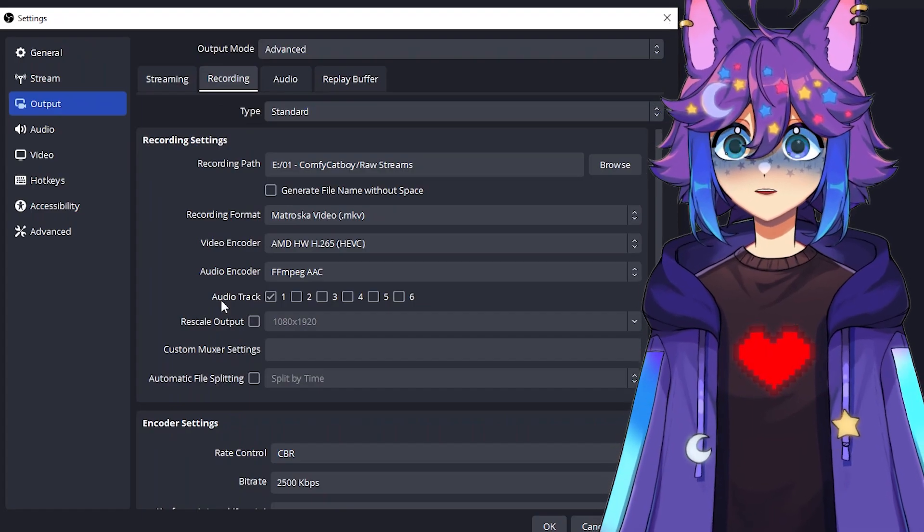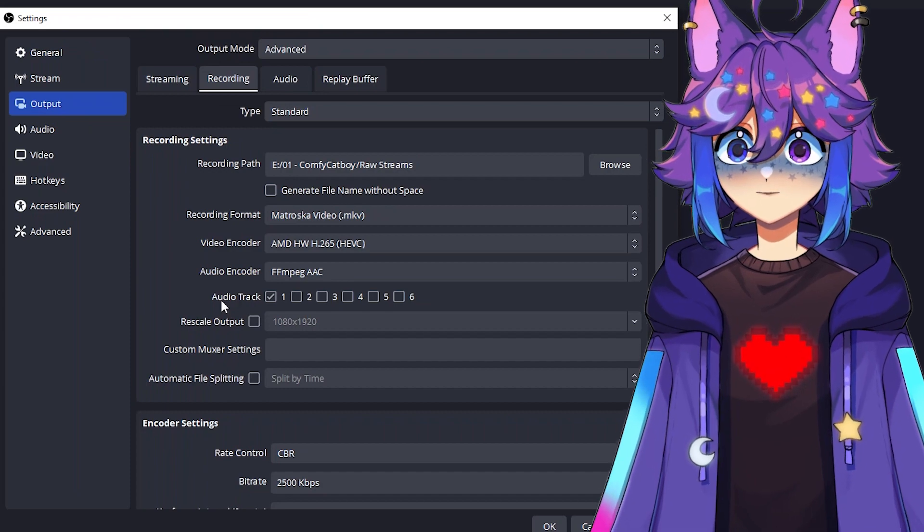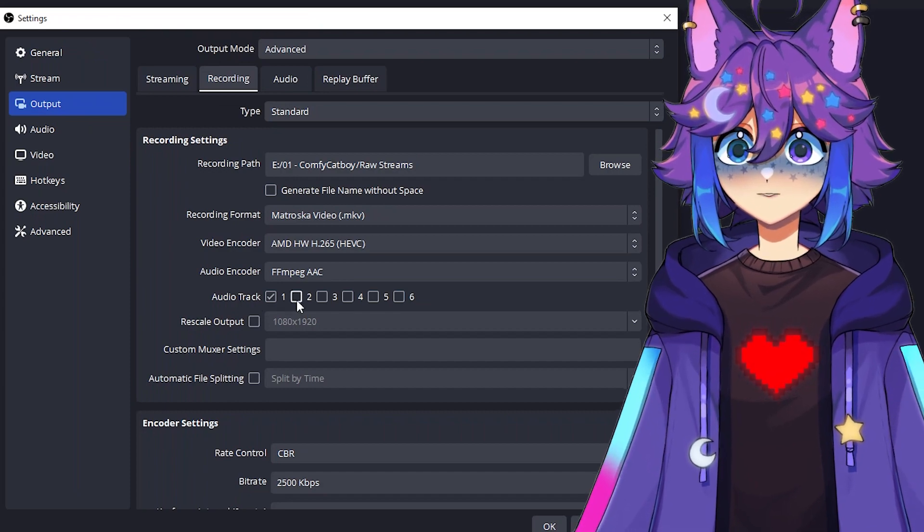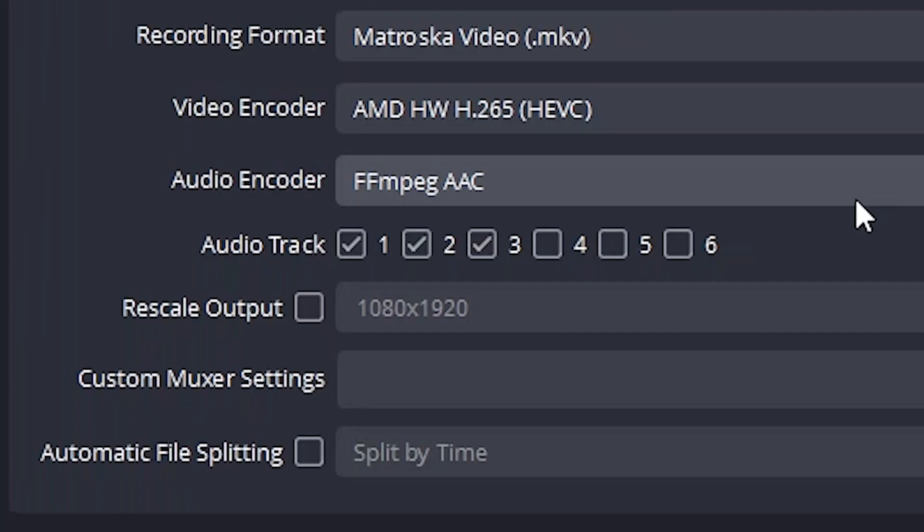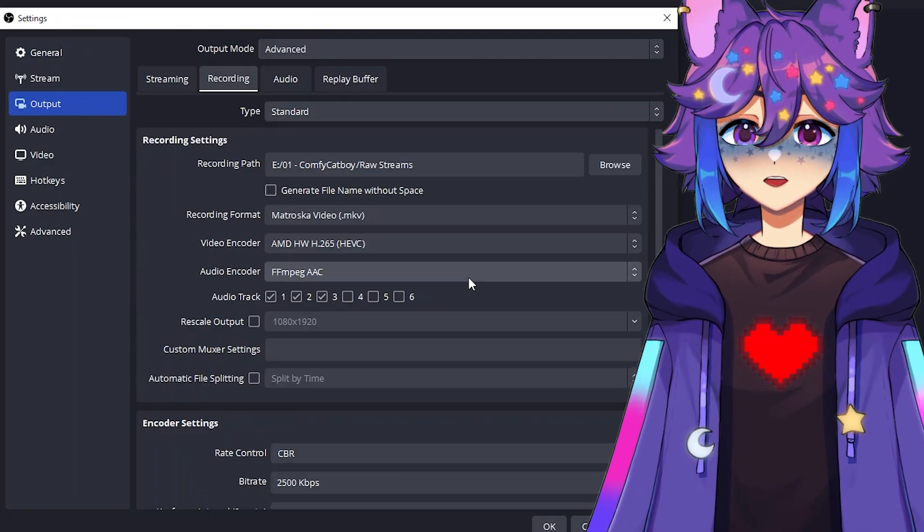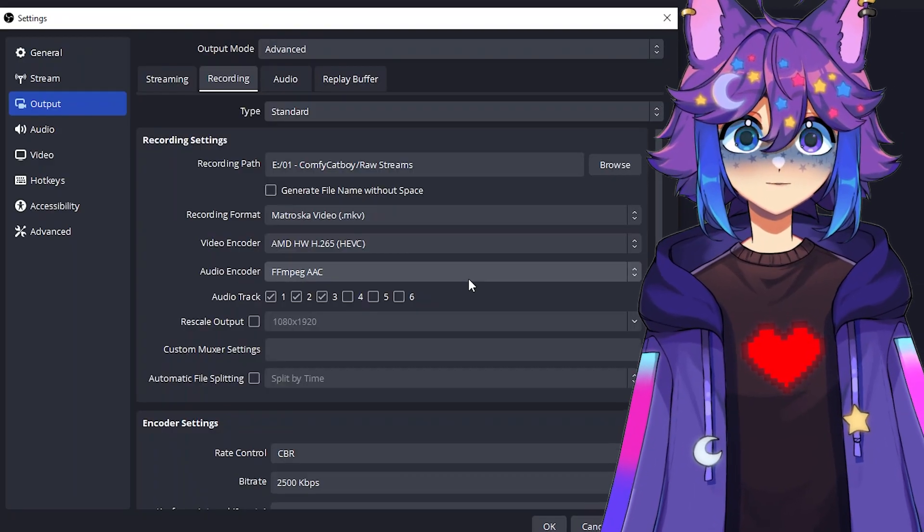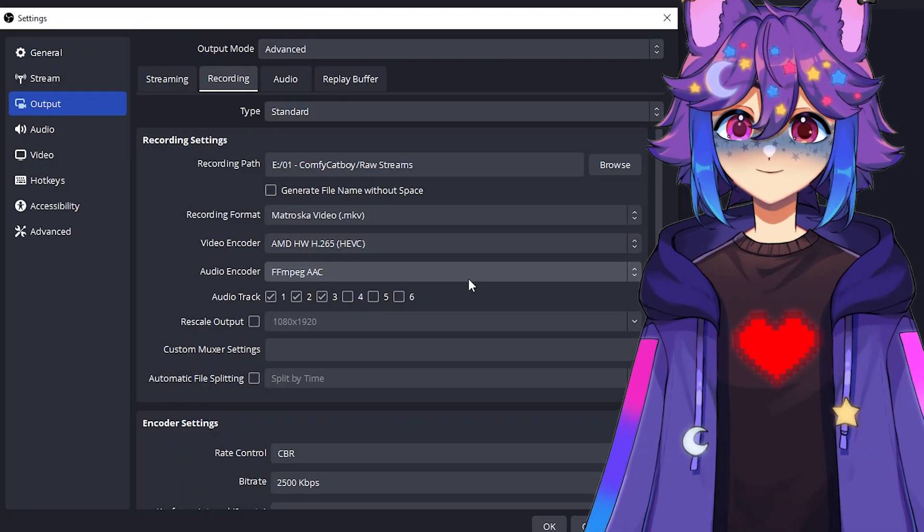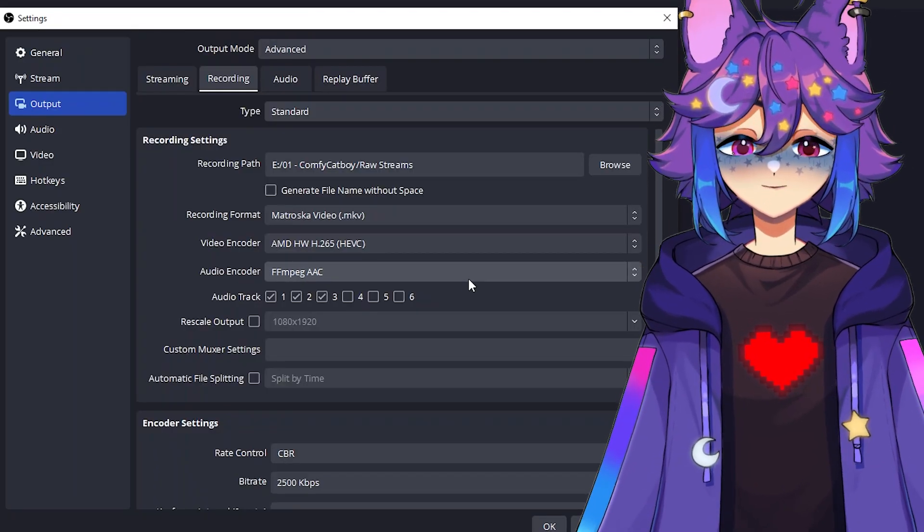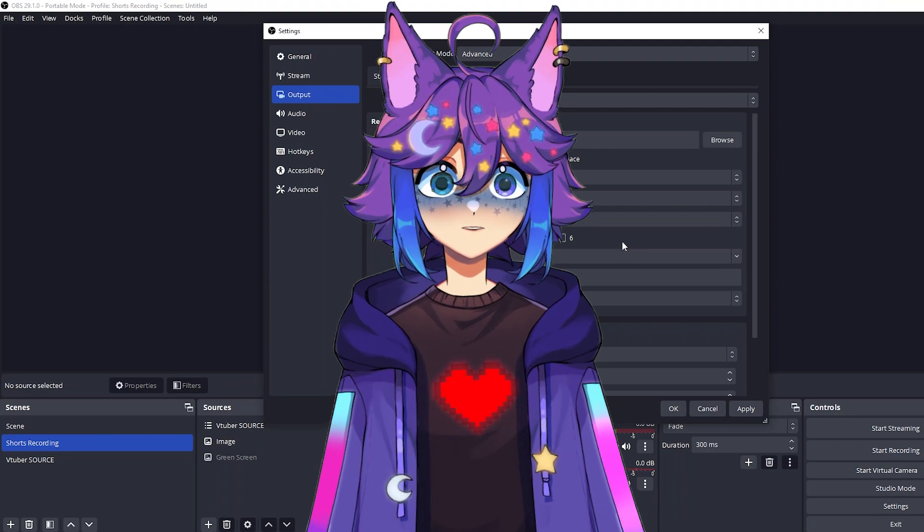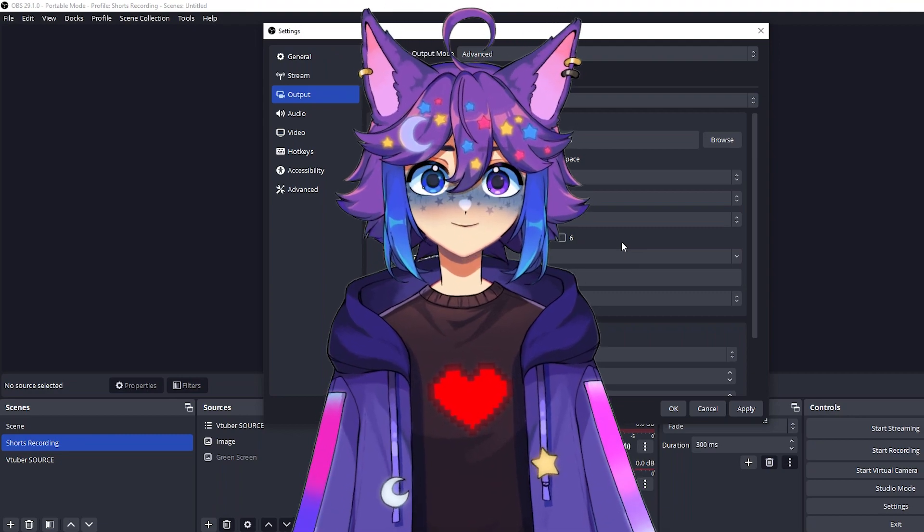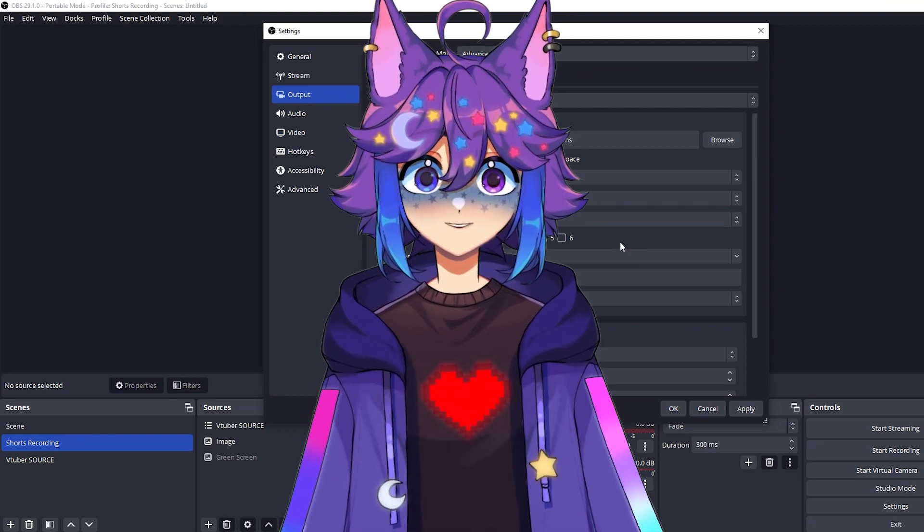Very importantly for this audio track, we're going to check one, two, and three. This is telling OBS what audio tracks we want to record. Since as you remember before, we set up those three tracks to record things differently. And I'm going to show you an example of kind of how this looks at the end of the video. So stick around.